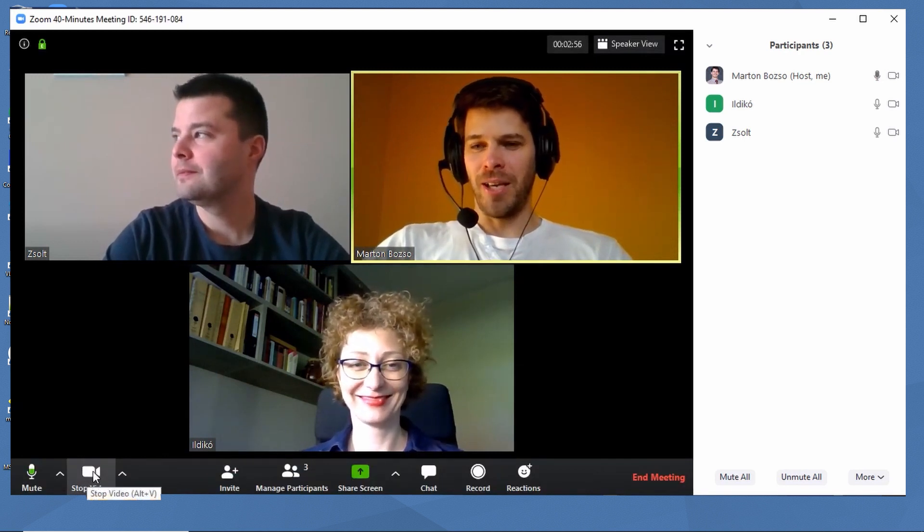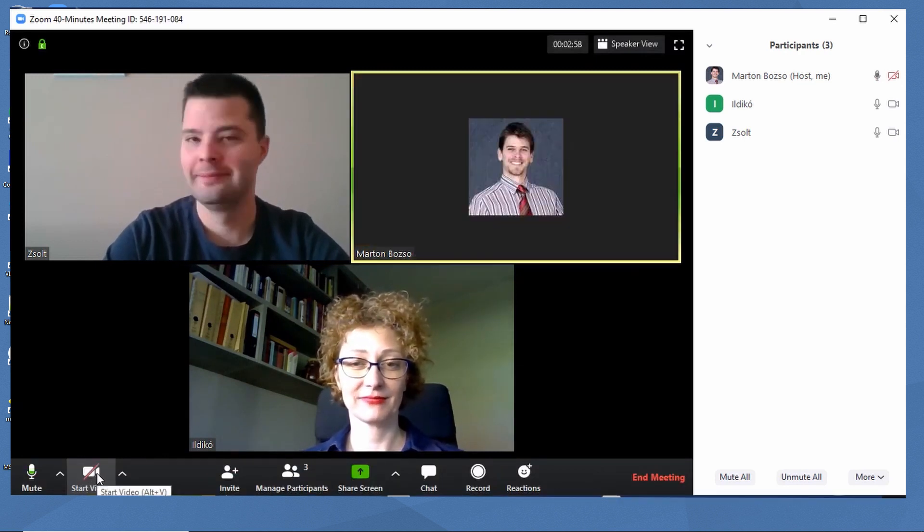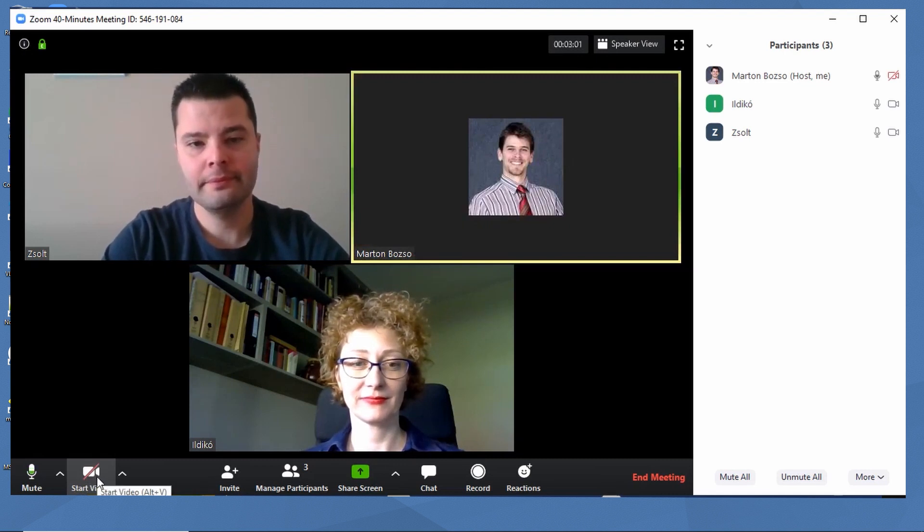I can also click on the other button to stop the camera. So the participants won't see me when I do that.